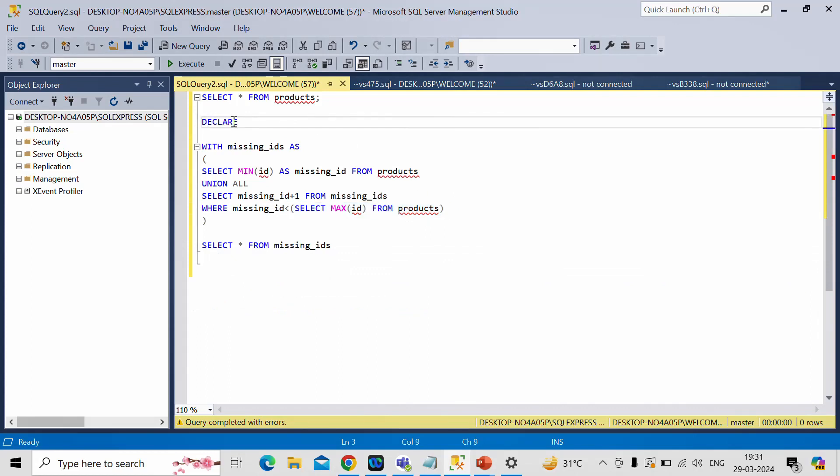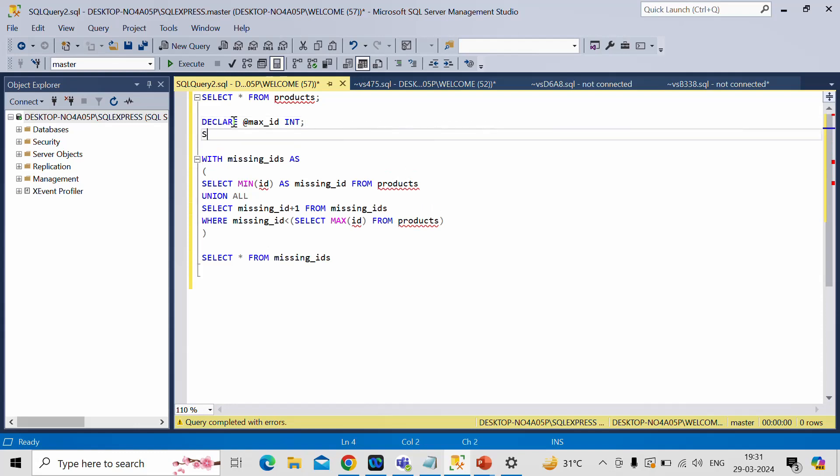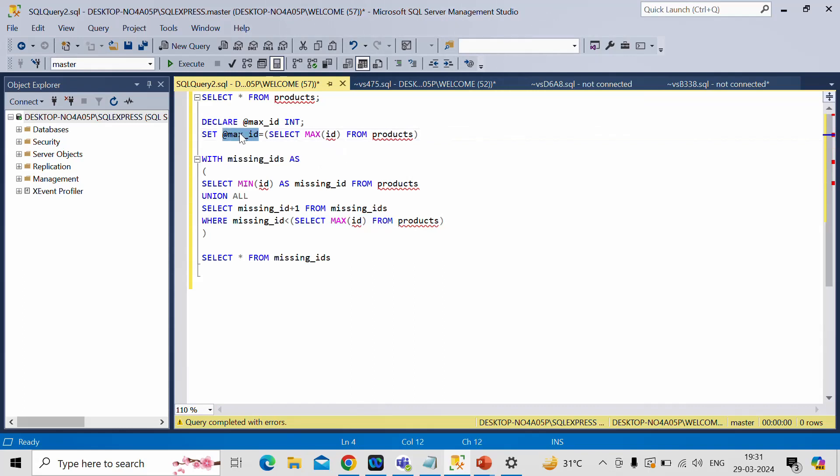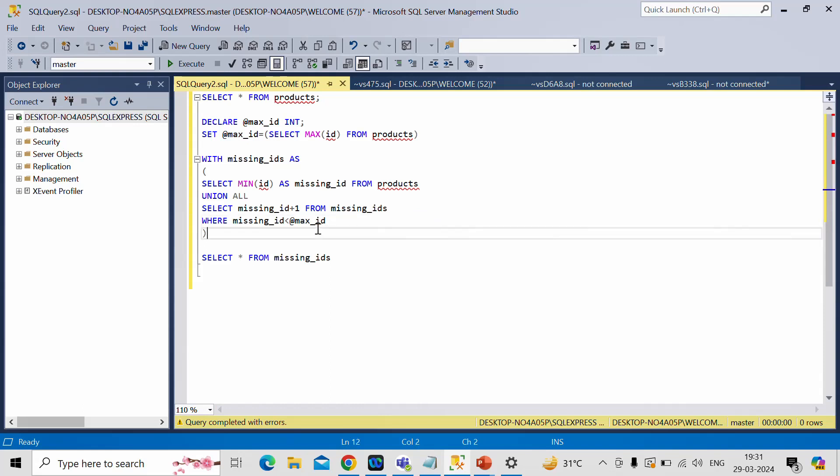So for that let me do one thing. Let me declare at the rate max ID. This will be an integer and I'll set a value for this max ID as this one. Then I can use this value here. Now let me run it.